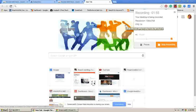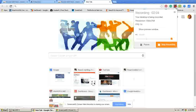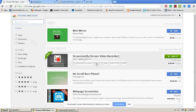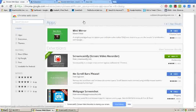You can check existing videos by clicking Show Existing Screencasts on this extension. Here you can see how it has recorded your screencast. From here you can also edit, delete, and upload your video to YouTube.